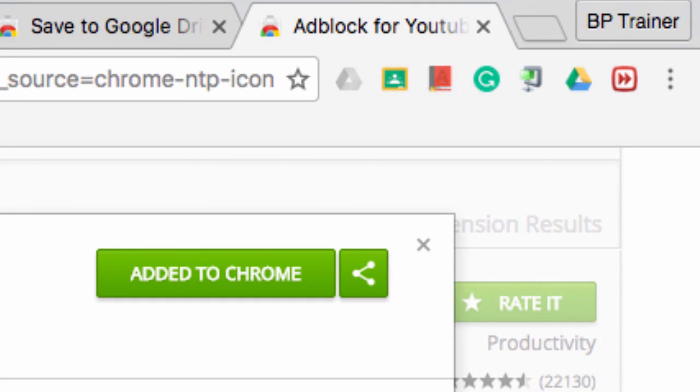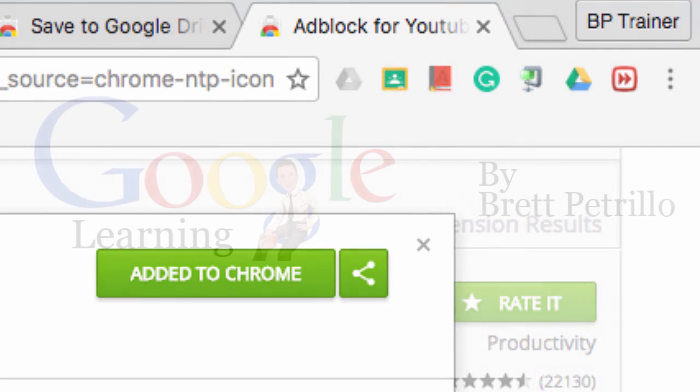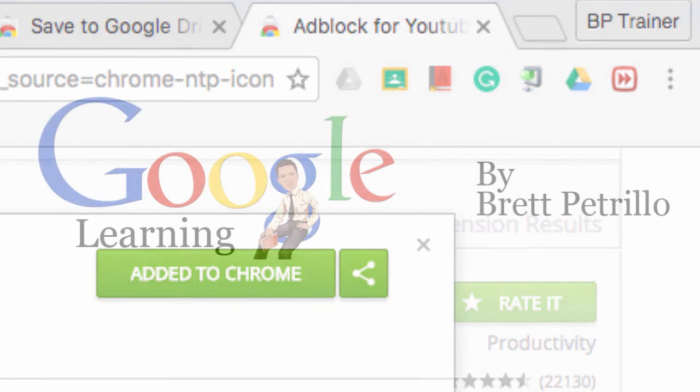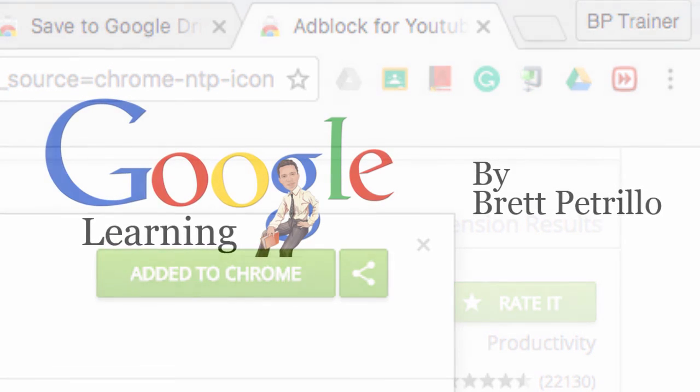So there you have it — six great Chrome extensions that can be used in and outside of the classroom. Thanks for watching the video and I'll see you next time.